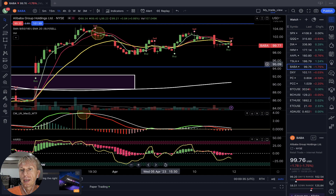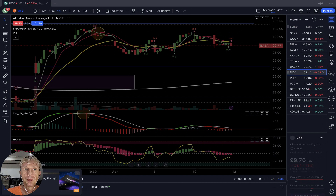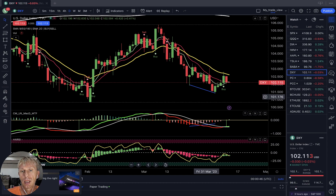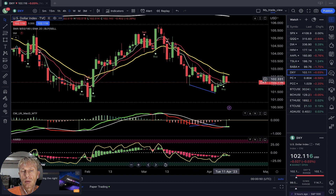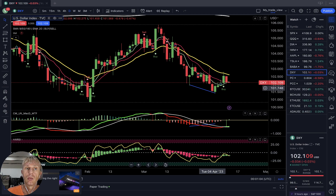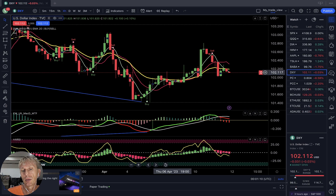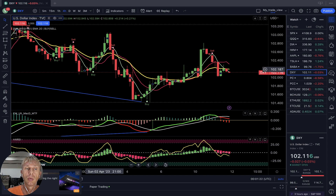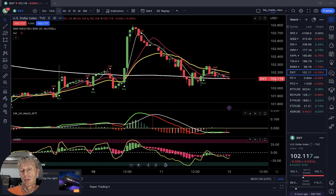Let's move to DXY — the US Dollar. On the daily time frame, buy signal. It was a negative bar today, yesterday was positive, today was negative — but still a buy signal. MACD green, Heikin-Ashi green — bullish reversal signal on the daily time frame, which is bearish for indexes. On the four-hour time frame, it's a sell signal — bearish reversal signal. On the one-hour time frame, also bearish.